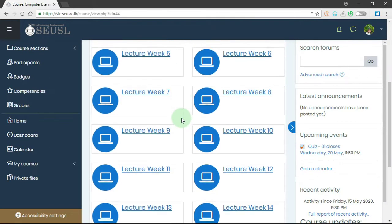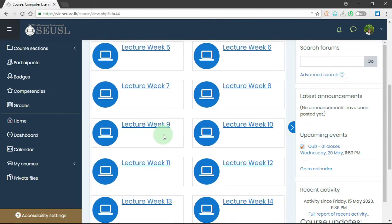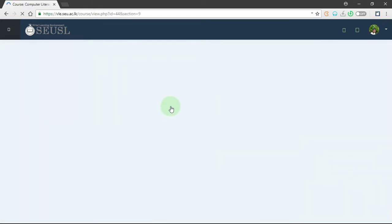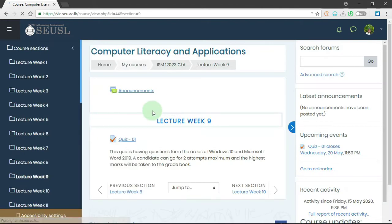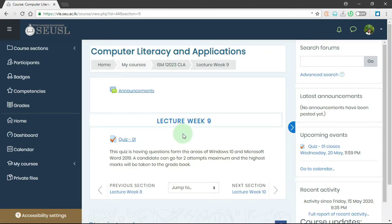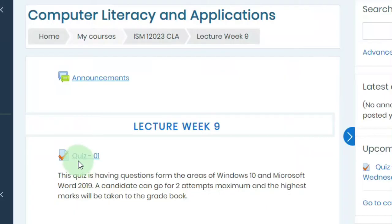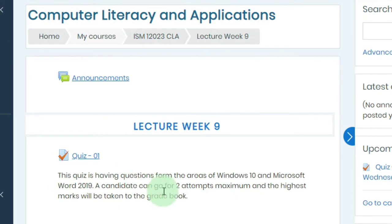Here you can see the sections. Now we are in lecture week 9. I'm going to click on this lecture week 9, and we can see the quiz details. Here we have quiz 1 and the details of this quiz.